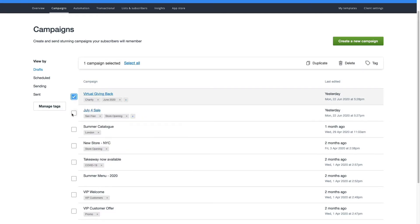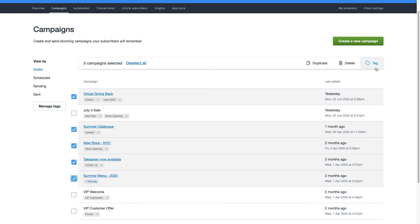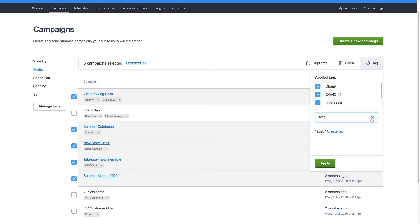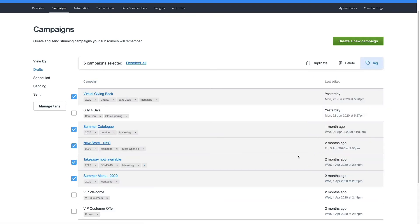If you want to add a tag to multiple campaigns, select all of the relevant campaigns and click Tag on the top menu. You can choose to either apply or remove an existing tag or create a new tag, and all selected campaigns will be updated at the same time. Make sure to click Apply once you're done making changes.